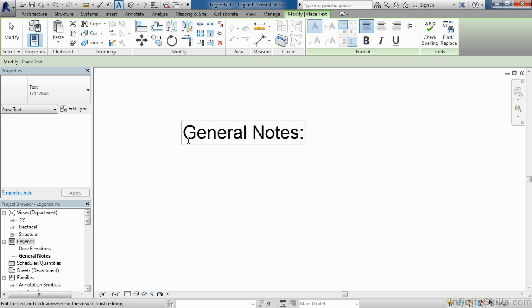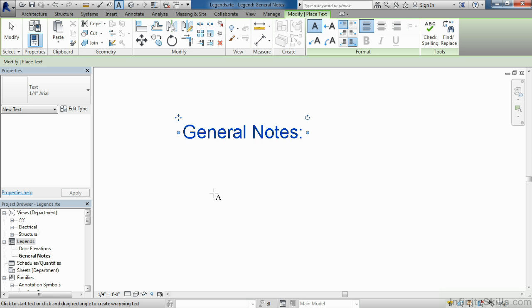From here, you could continue to use your text to put the numbers one, two, three for multiple different lines of general notes underneath, and then type in the general notes you want to associate by default to your typical project.